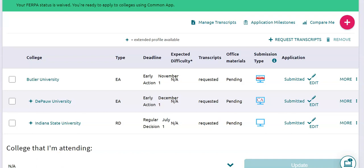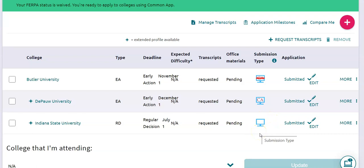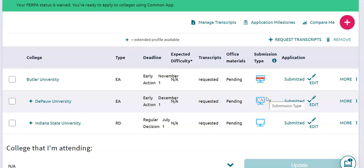Finally, there's one more thing I want to show you here in Colleges I'm Applying To, and it pertains to the Submission Type column. You can see the ways that I have applied to these different colleges. For Indiana State University, they do not accept the Common Application, so that column is blank. For Butler, they accept the Common Application but I chose to use their website application, so the CA — which stands for Common App — is crossed through. For DePauw, since I applied through the Common Application, it's already marked Common App.